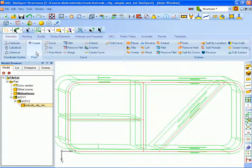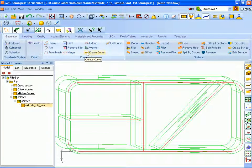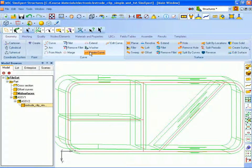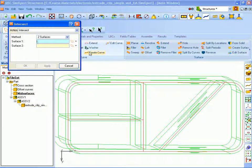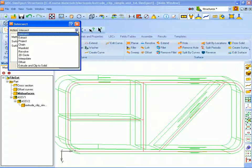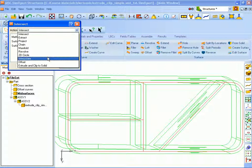And we are now going to extrude the curves along the solid. So under the create curve, the command that we're going to use is extrude and clip to solid.